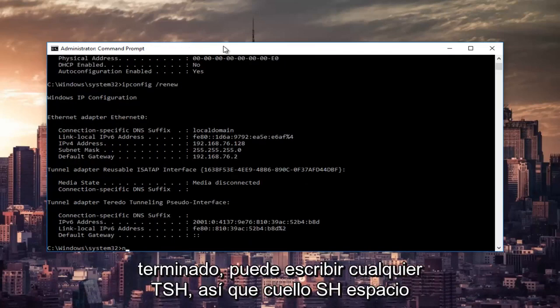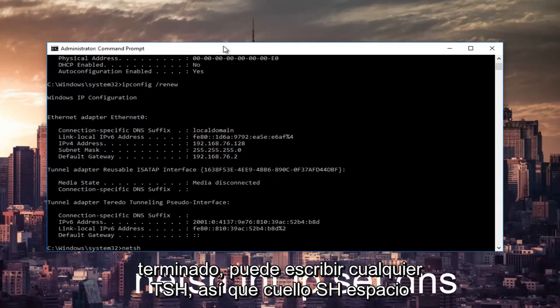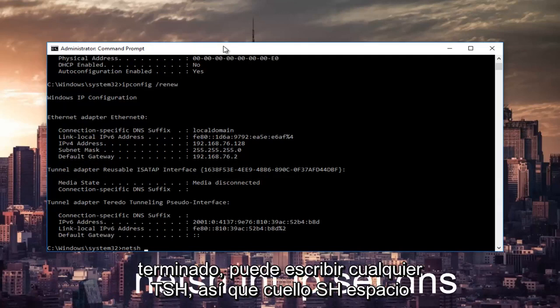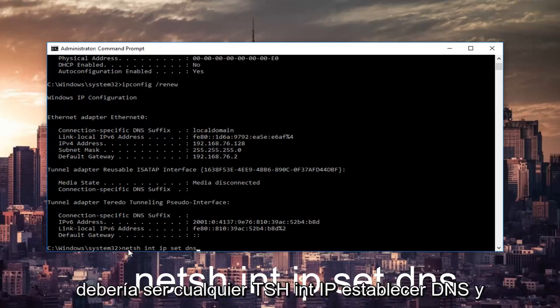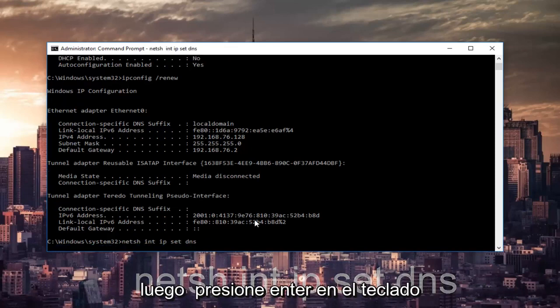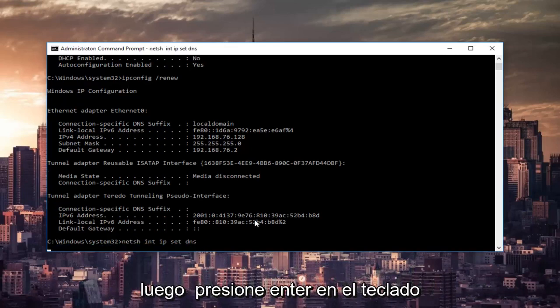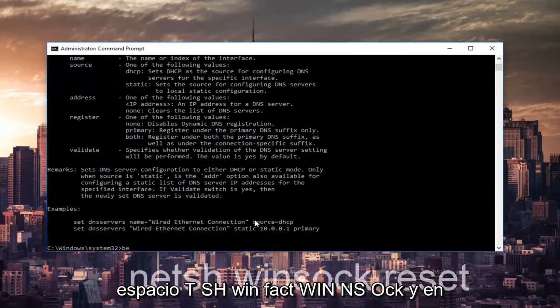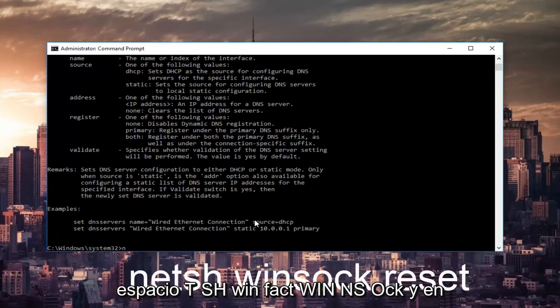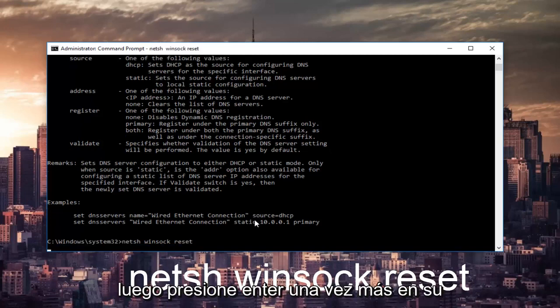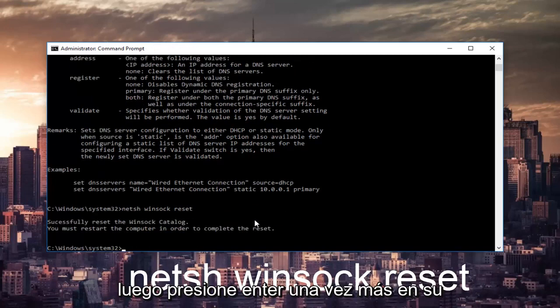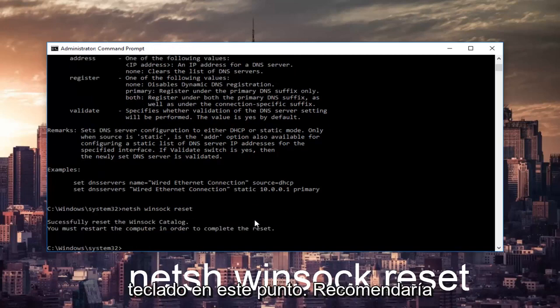You want to type in netsh winsock reset and then hit enter on your keyboard.